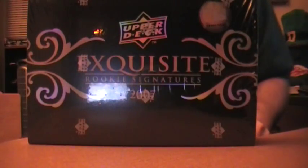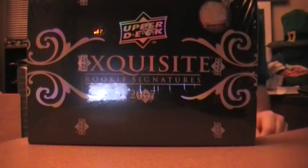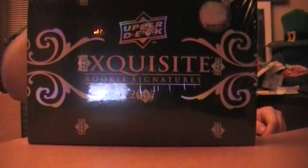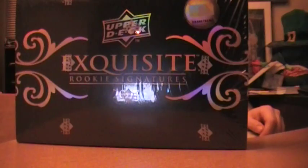What's going on, Group Breakers? Crew 7 of RBI, Crew 7 here, going on to box number 2, the Exquisite Rookies.